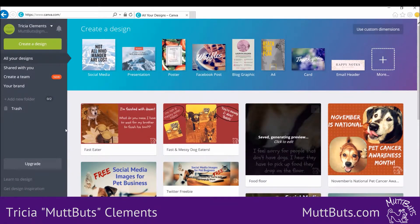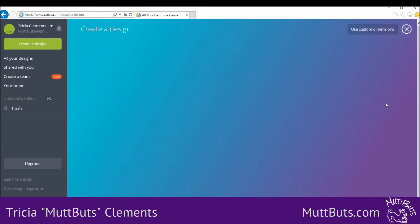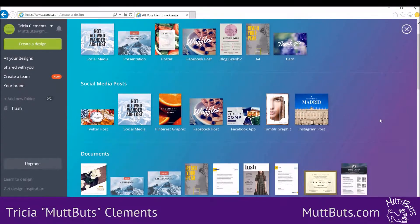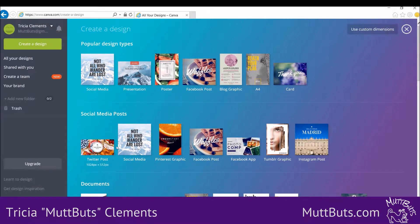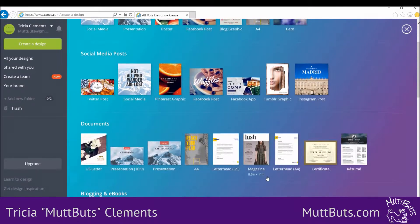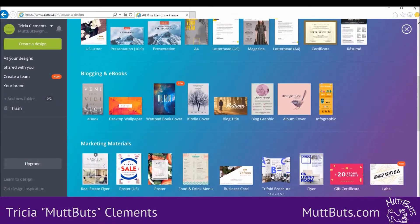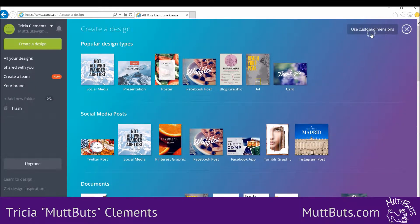You'll have a list of different images you've previously done if you have any, but you can go in and select what size you want. It has social media sizes — Facebook, Instagram, Pinterest — all kinds of different sizes already in here for you. The other thing at the top says 'use custom dimensions,' so if one of these doesn't suit, you can use a custom dimension.